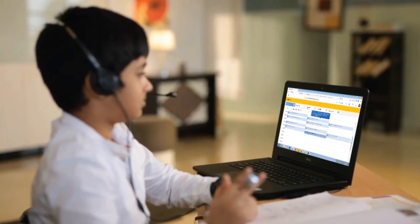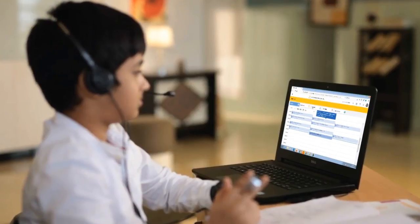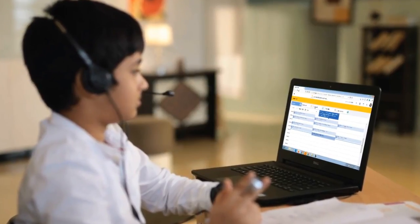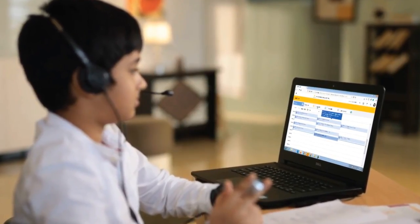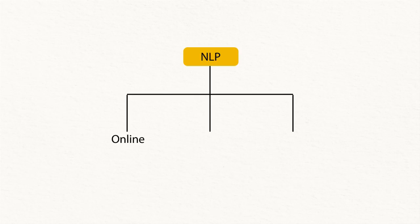In the previous video, you have already seen various types of assessments available in NLP. These include online, offline, and hybrid assessments.